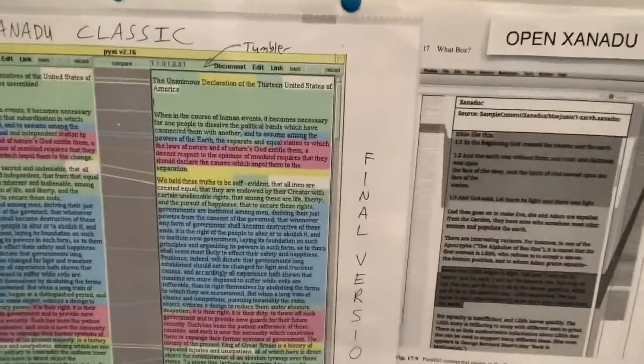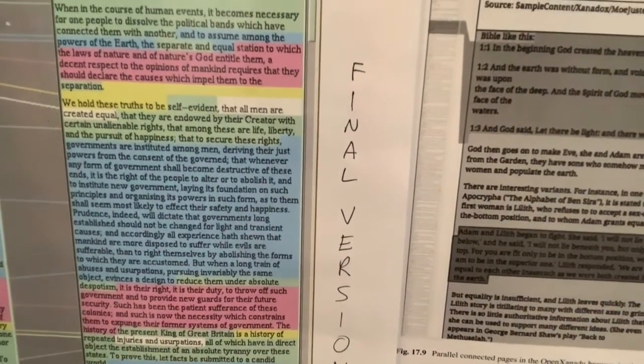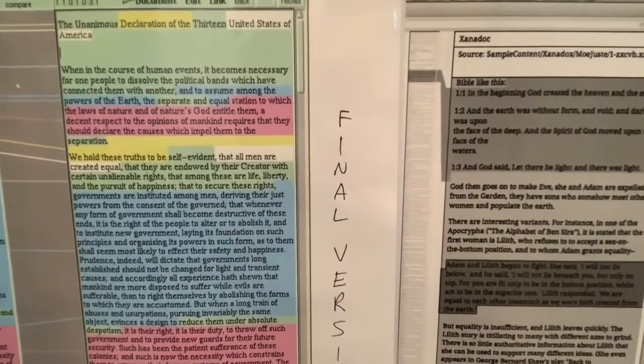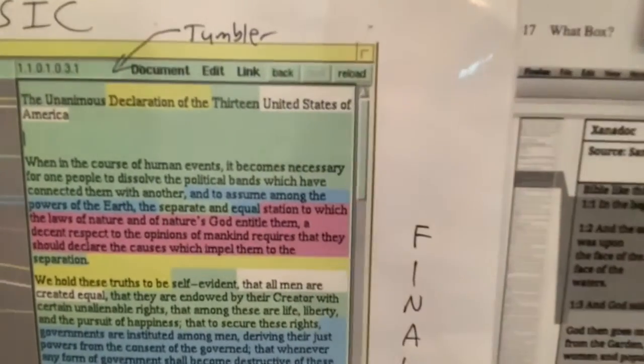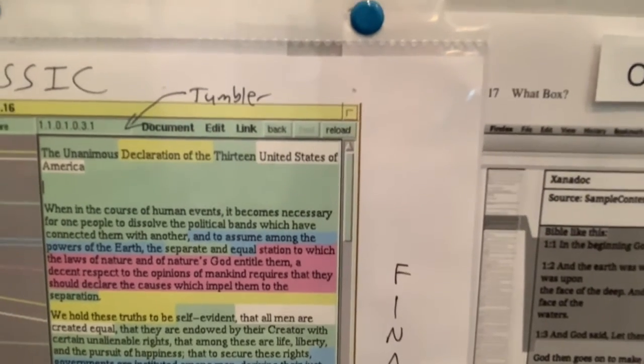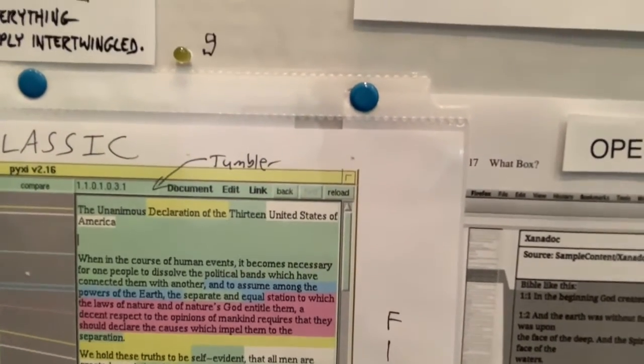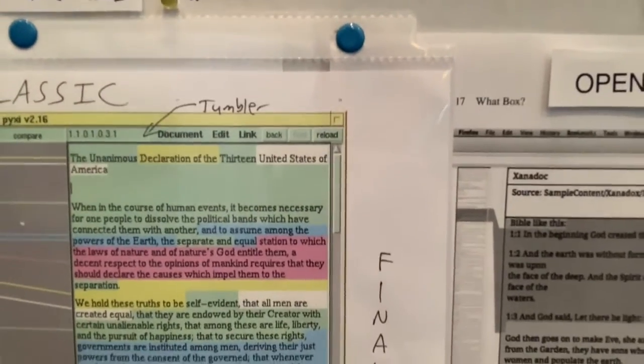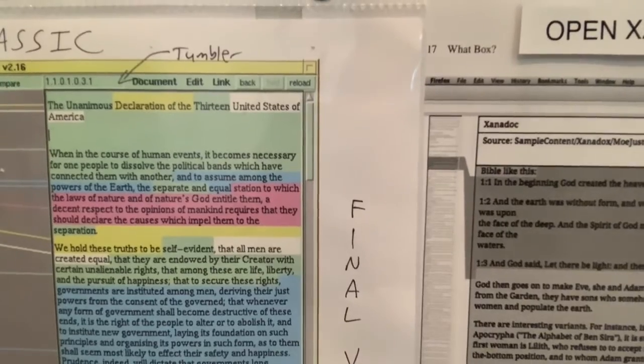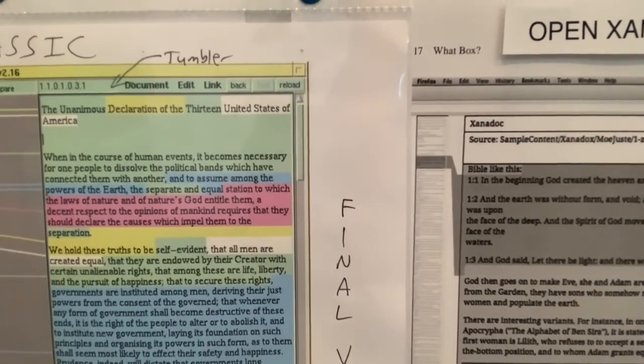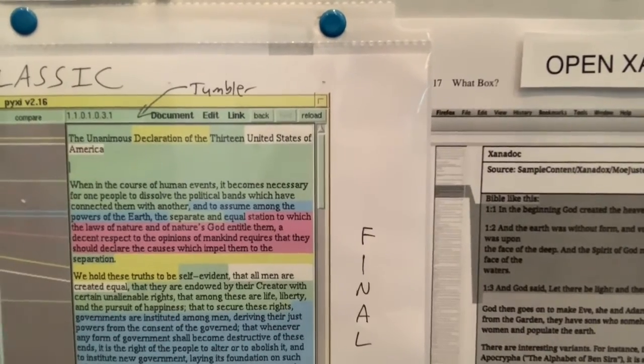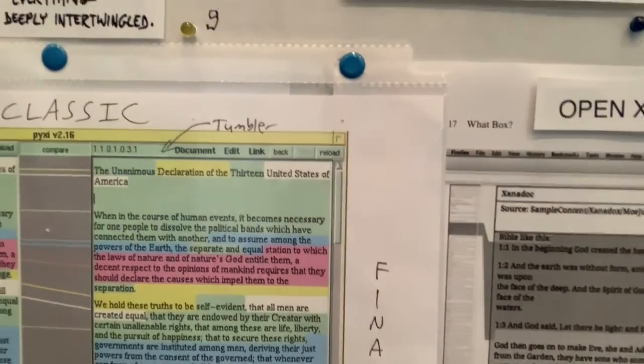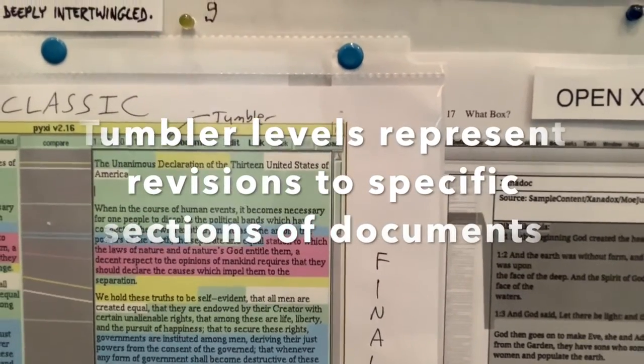Here are some demonstrations of Ted's ideas. Xanadu Classic was a method of comparing documents using what he calls tumblers to address different versions of documents, even down to the character level. What this is showing is comparing two versions of the Declaration of Independence, and they have different tumblers, and that's a way of organizing the text on a disk so that any new versions just appends another level to the tumbler.